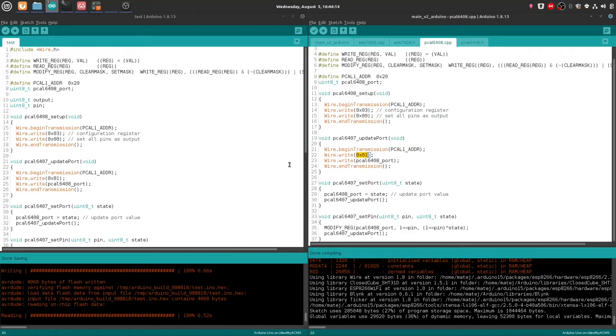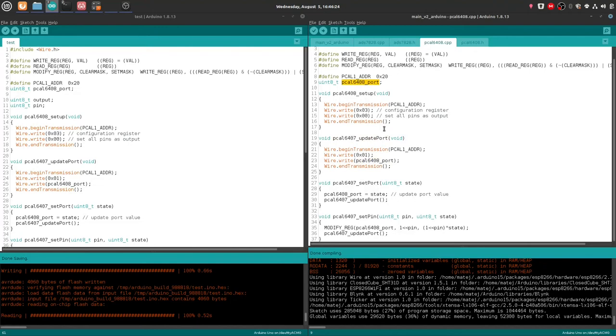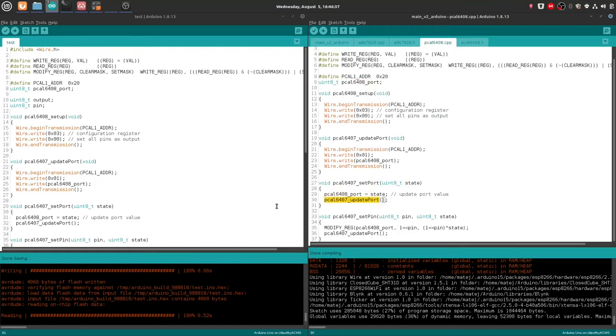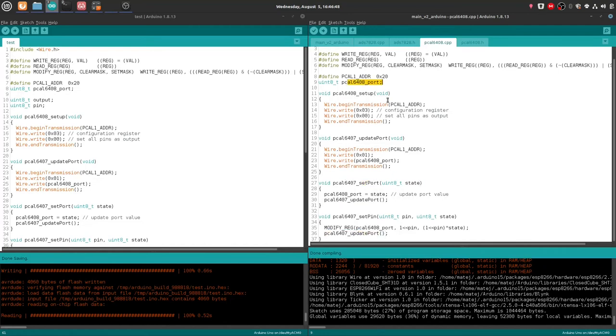into the output register for this device, and then the value of the global variable port. So this is why I have this over here, and this just basically sends the value of the local variable port. To set a different port, we use the set port function. And this one just sets the global variable to whatever the argument